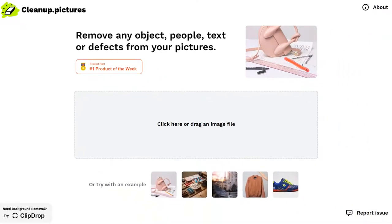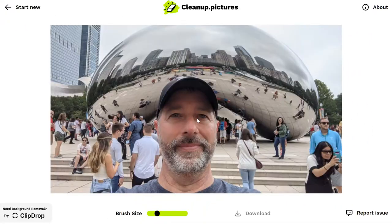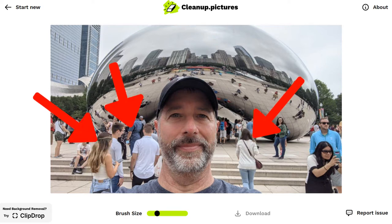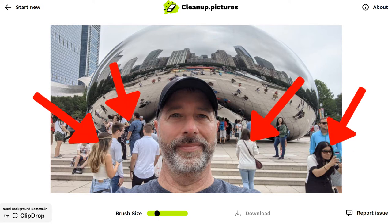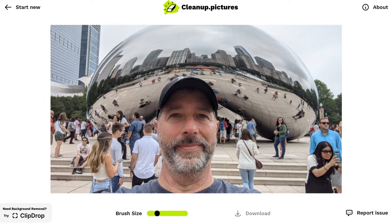I'm going to take a picture I have here of me in Chicago. You can see I've got all of these people all over the place, and I just want this to be just me, or at least mostly just me.